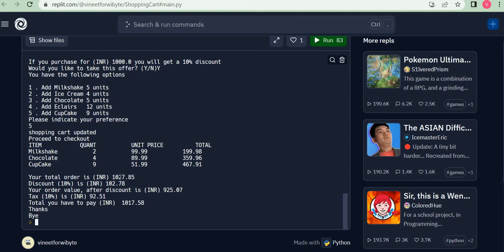My bill went above 1000 and hence, as promised, I gave a 10% discount. So after discount, the value became 925 rupees. I added a tax of 10%, and that became a total of 1017.